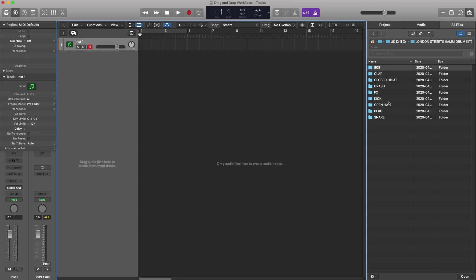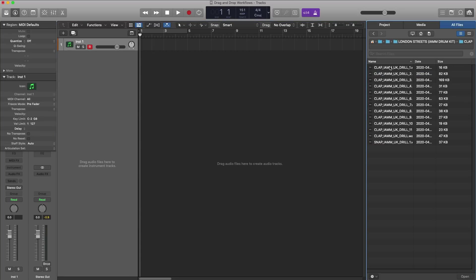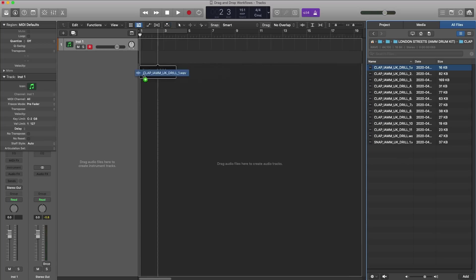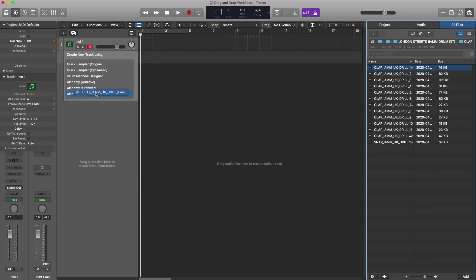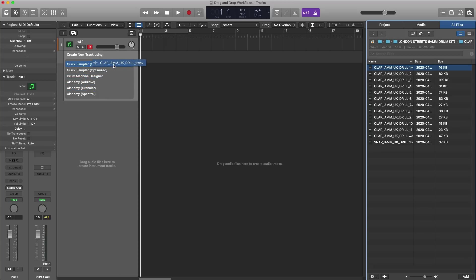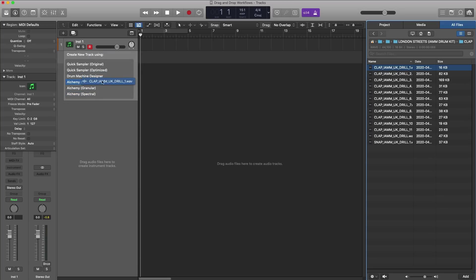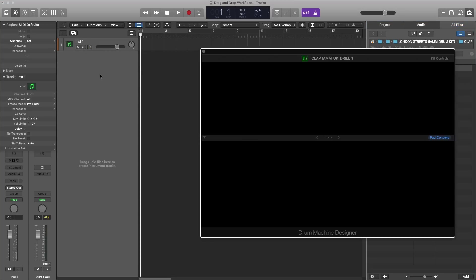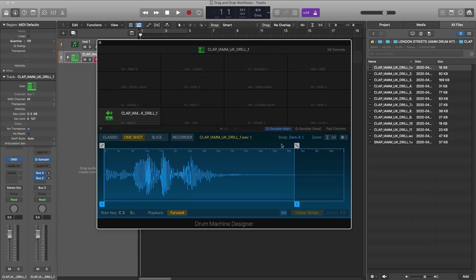here I have a drum kit opened up and let's say I just want to quickly drop this clap into a sampler or whatever I want to do. I could just take that sample, drag it into this gray area over here, and you can decide where you want this sample to live. You can put it in Quick Sampler, in Drum Machine Designer, or into an Alchemy setup. I'm going to go to Drum Machine Designer — just drop that in.